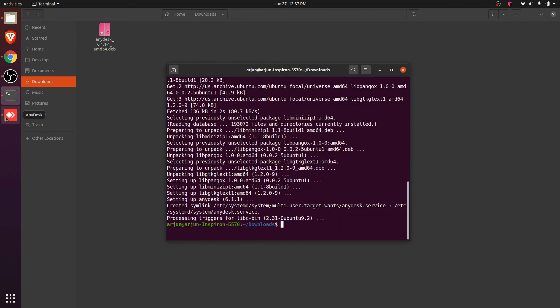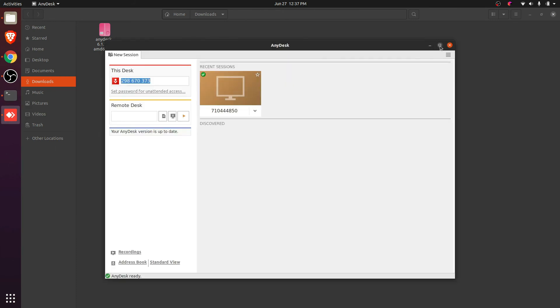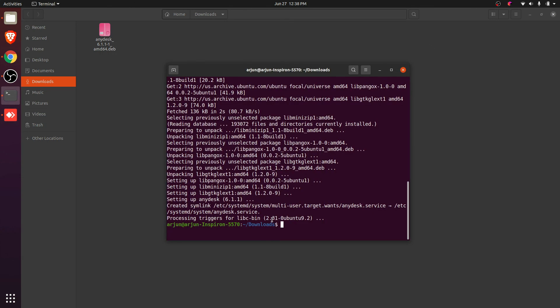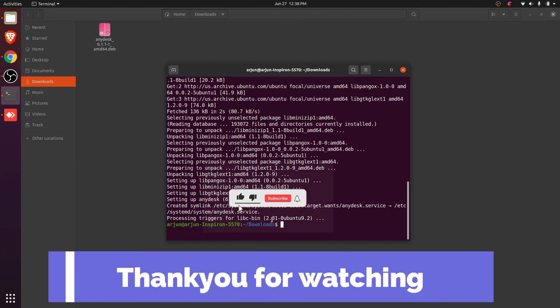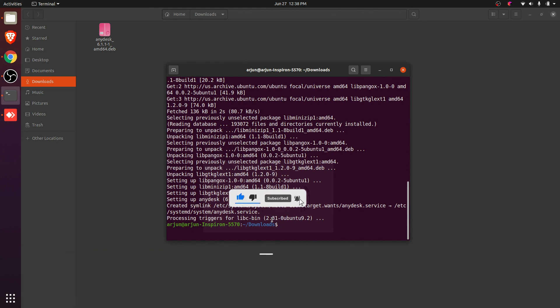This is how you install AnyDesk into your Ubuntu operating system. Thank you so much for watching, don't forget to like and subscribe.